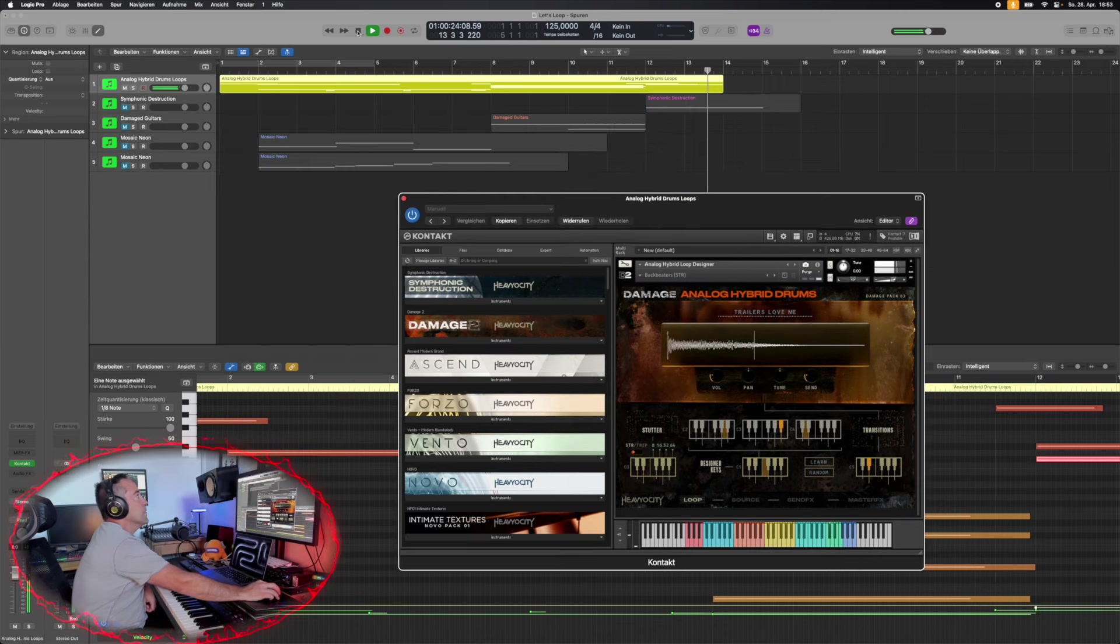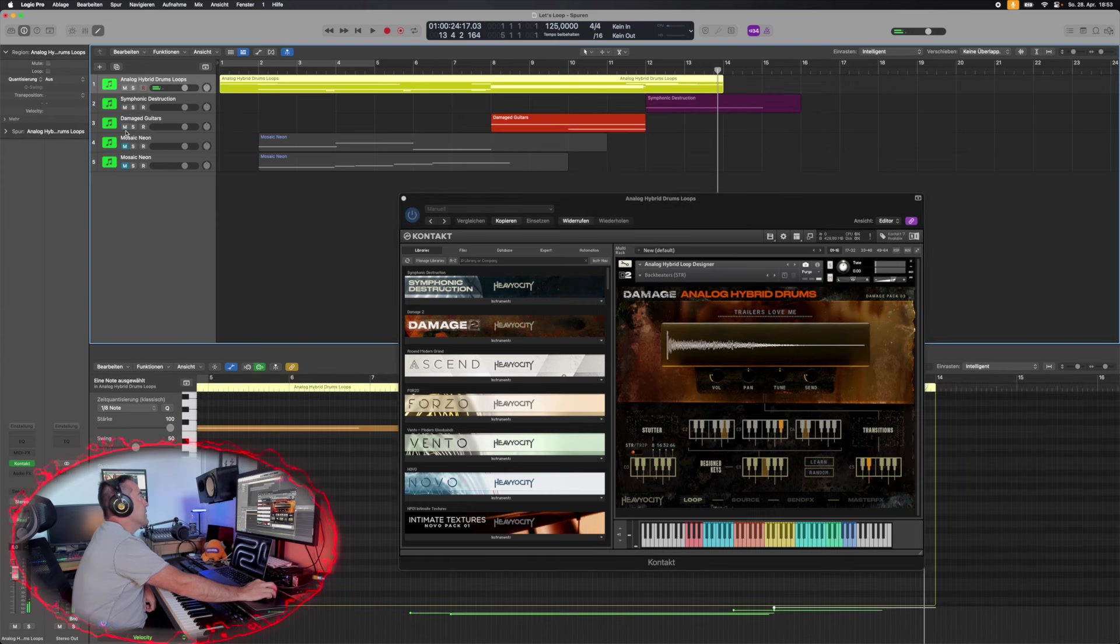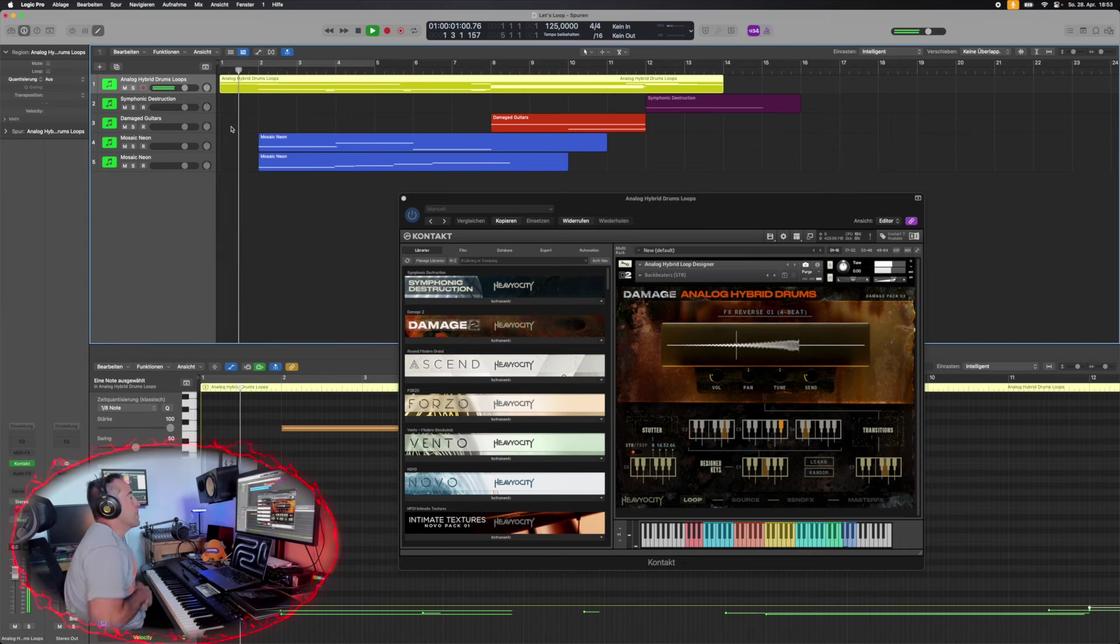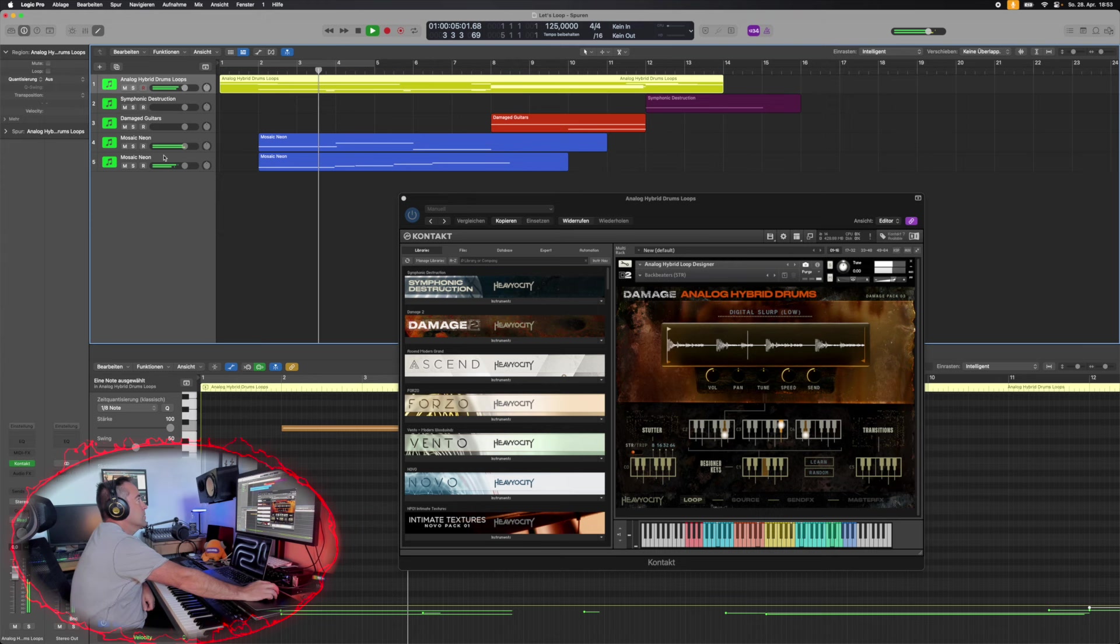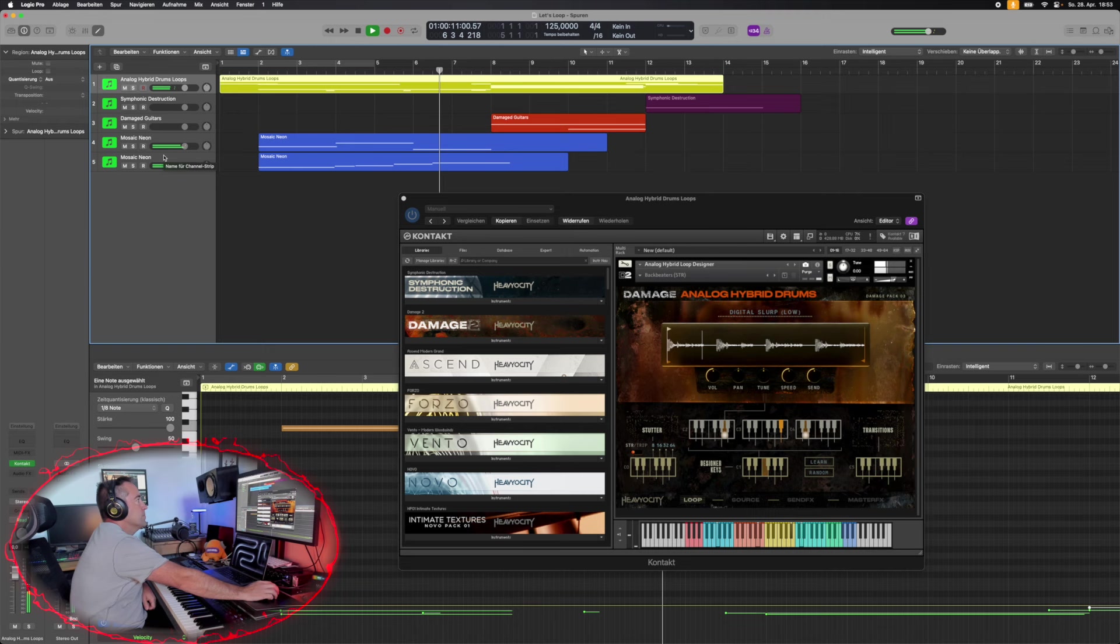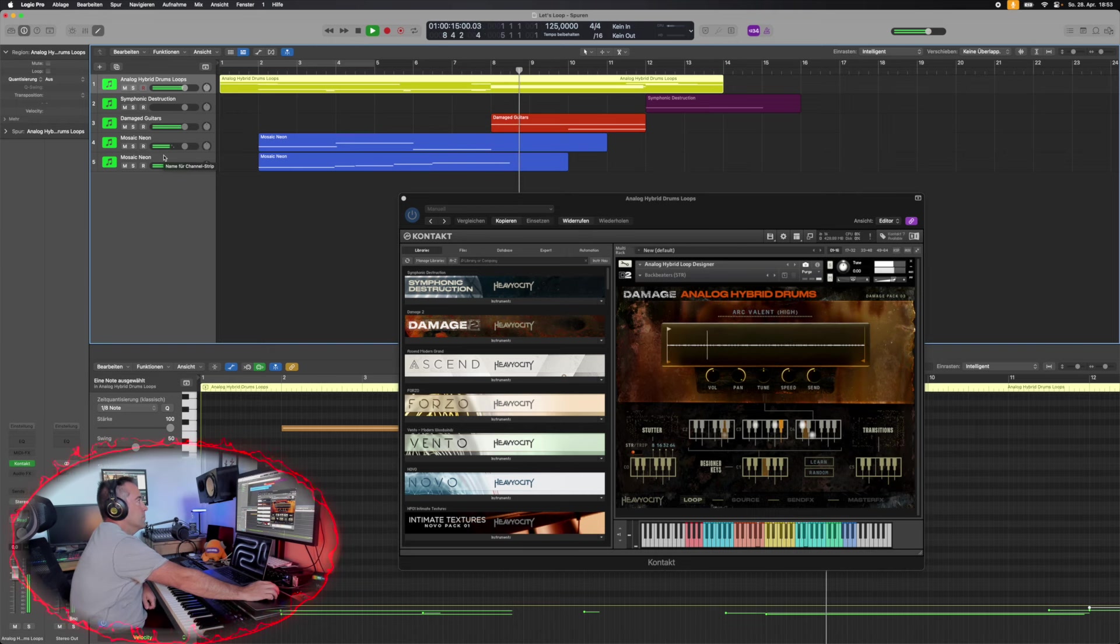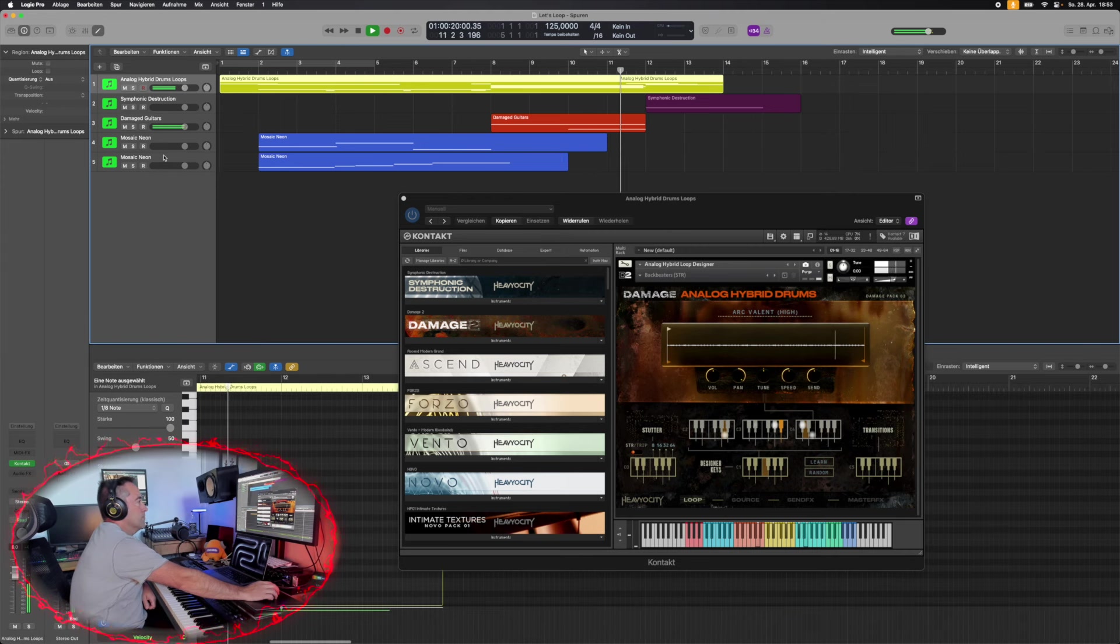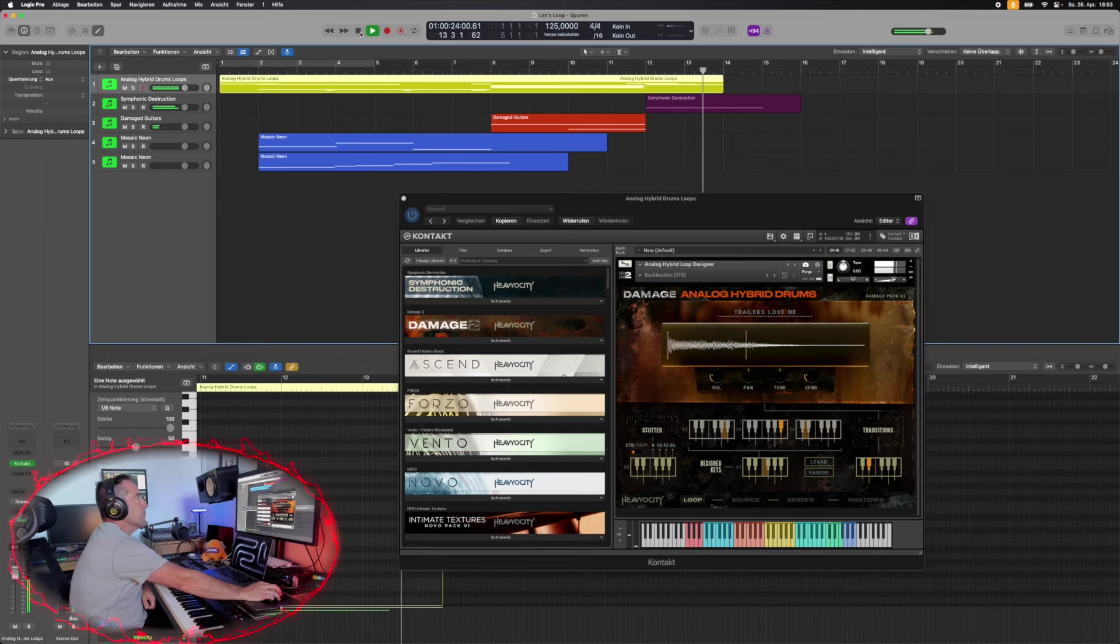And then if we want to add something underneath, then yes, I just prepared something using Mosaic Neon on the Damaged Guitars and Symphonic Destruction.